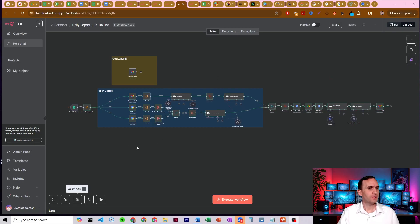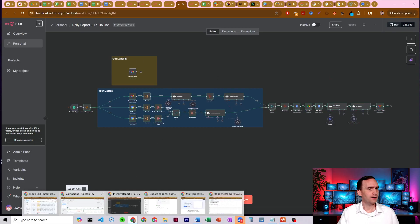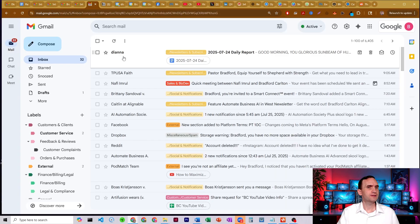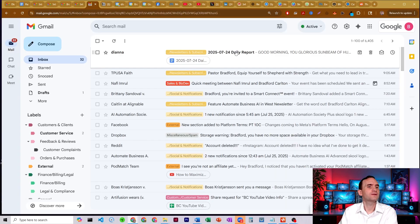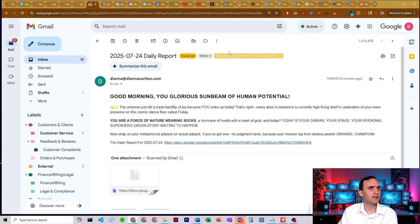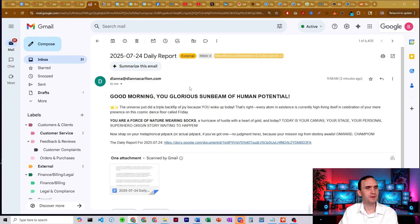Let's see what actually happened with this workflow. I'll come over to my email, and here we go. It looks like I had it set from my wife's account, but so be it. We got a morning report. It gives us a nice, beautiful little write-up here. Good morning, you glorious sunbeam of human potential. The universe just did a triple backflip of joy because you woke up today. How wonderful it is to wake up to something like that.